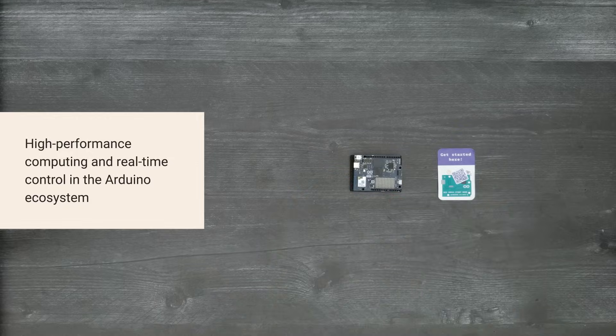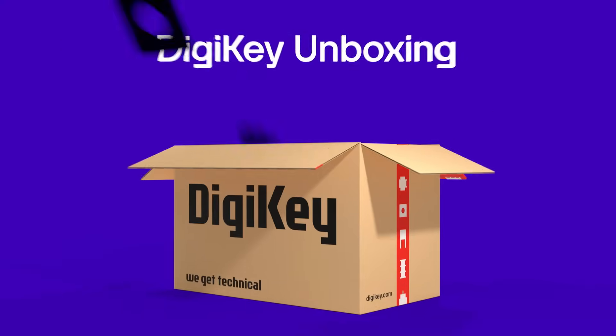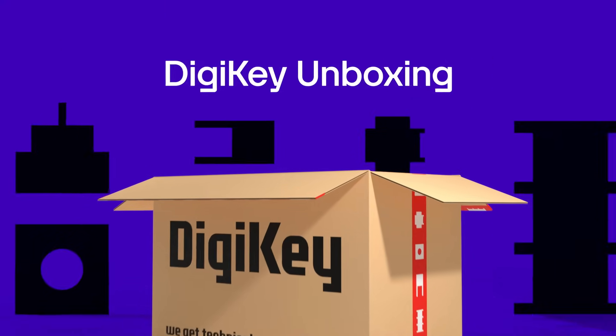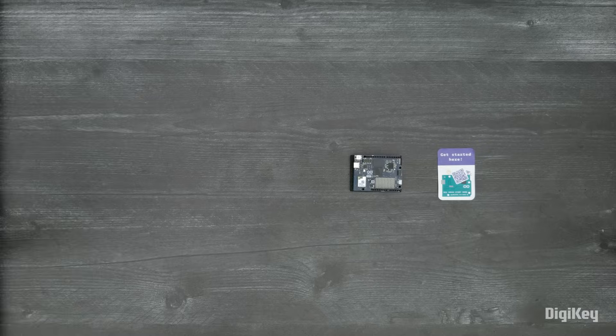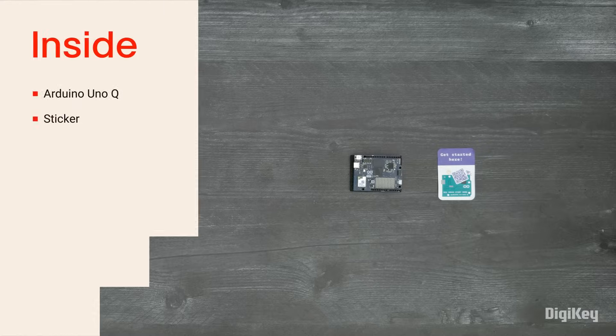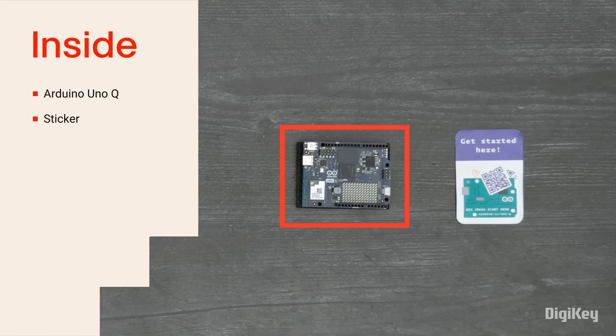So, let's get started! Inside the box, you'll find the Arduino Uno Q and a sticker.